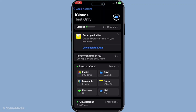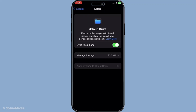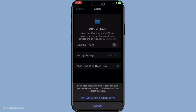Now once you're in the iCloud menu, you'll need to scroll down and find the section for iCloud sync. You might see individual apps listed here that use iCloud for syncing their data. Your next move is to toggle the iCloud sync off and then back on.